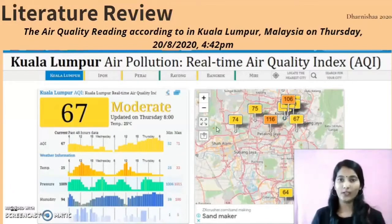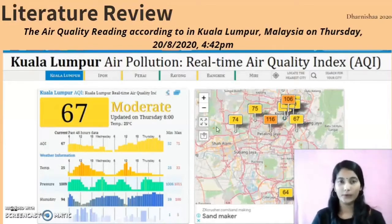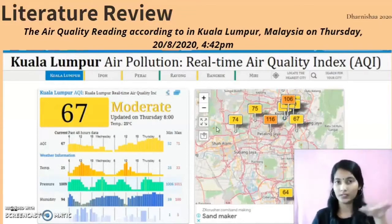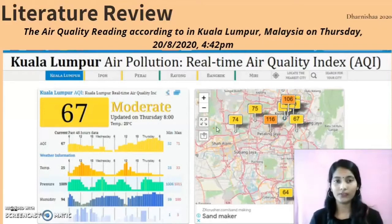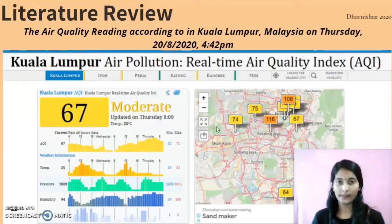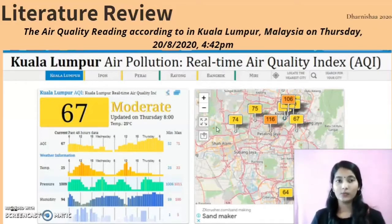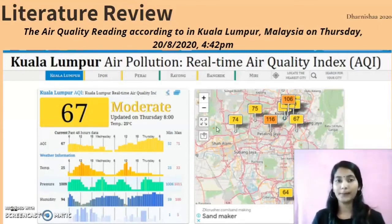The air quality reading in Kuala Lumpur, Malaysia on Thursday, 20 August 2020, at 4:42 PM showed a moderate reading. There is a scale ranging from very good air quality index, good, and moderate. Malaysia's Kuala Lumpur is still in a moderate state. Even though there is a lot of technology, research, and equipment available, in this developing country we are still in the state of moderate air quality index. This shows that there is a lack of sufficient technology input to achieve a perfect air quality index in Kuala Lumpur.